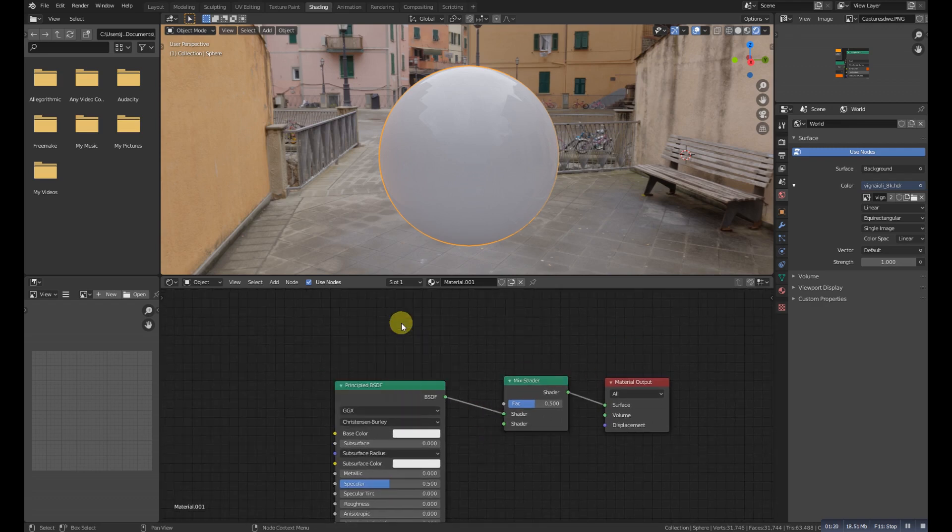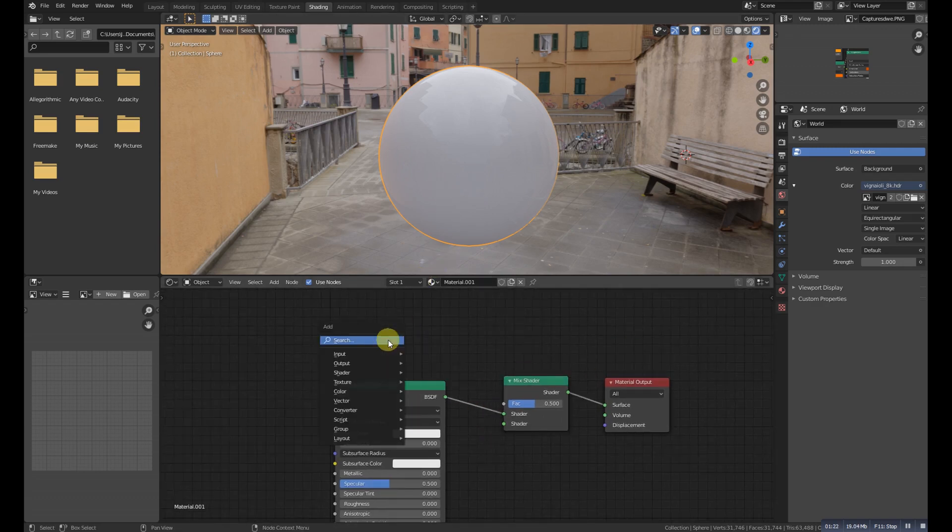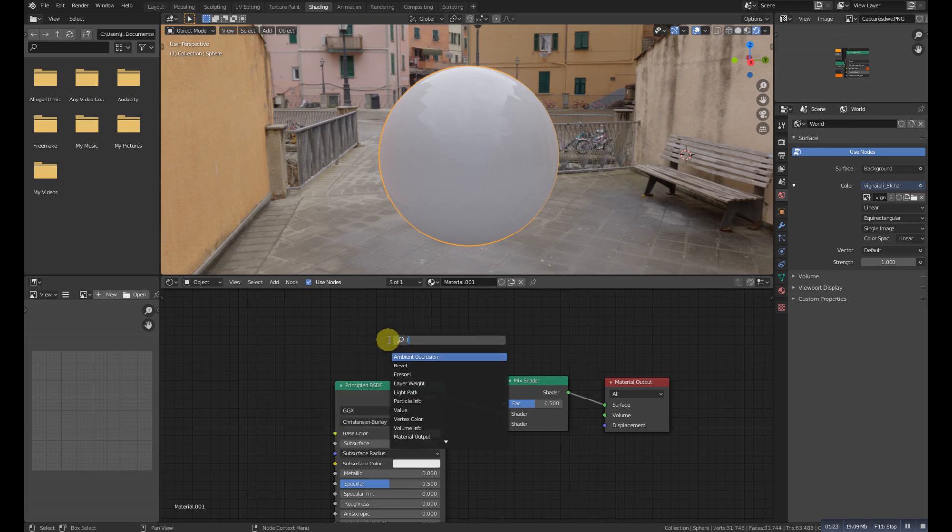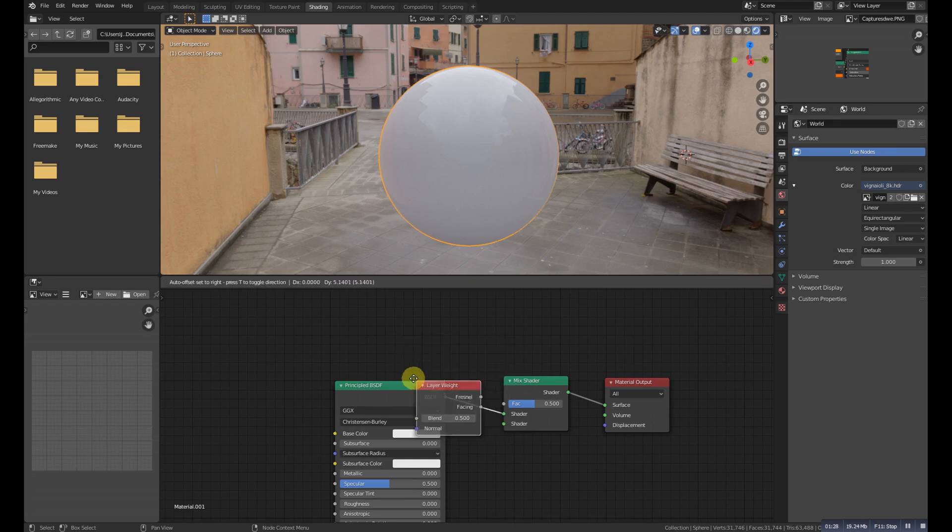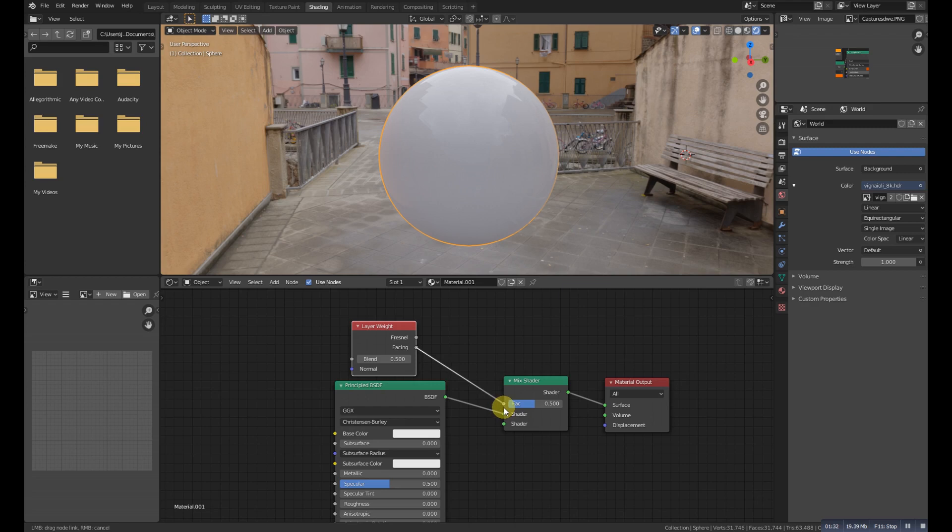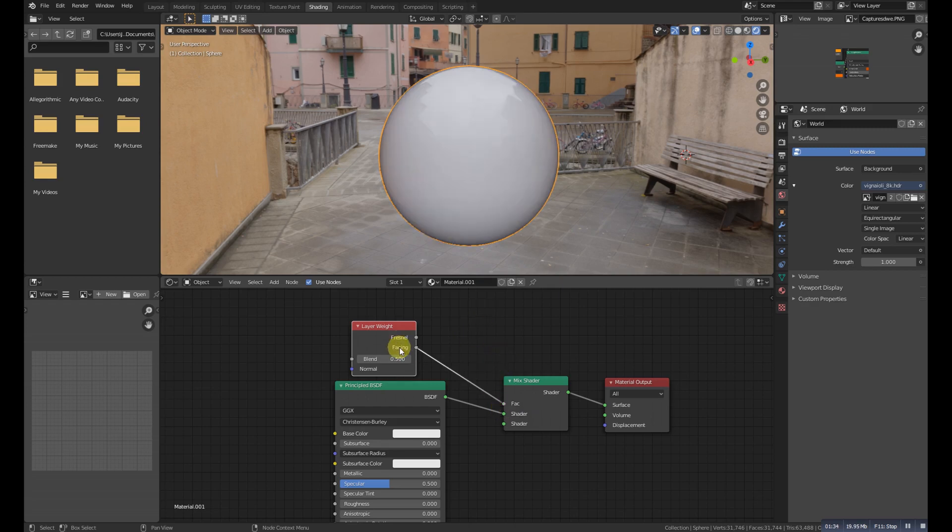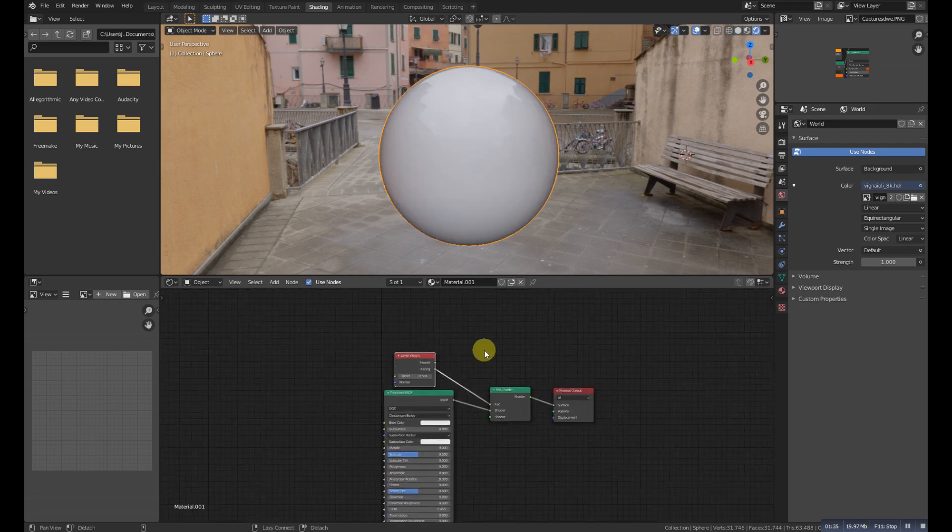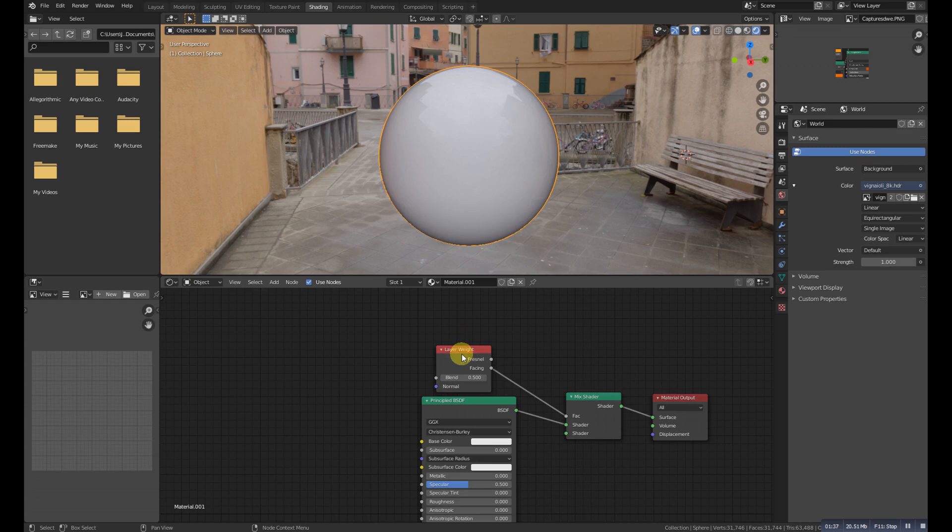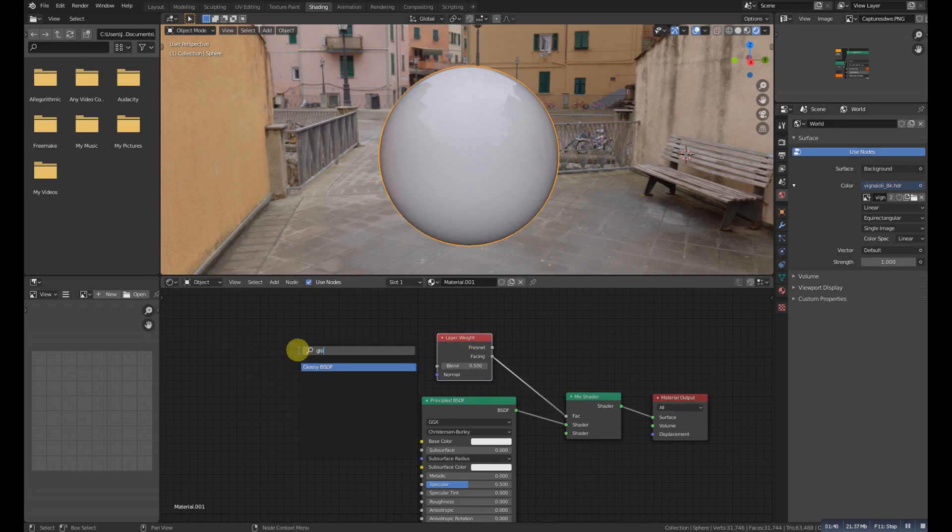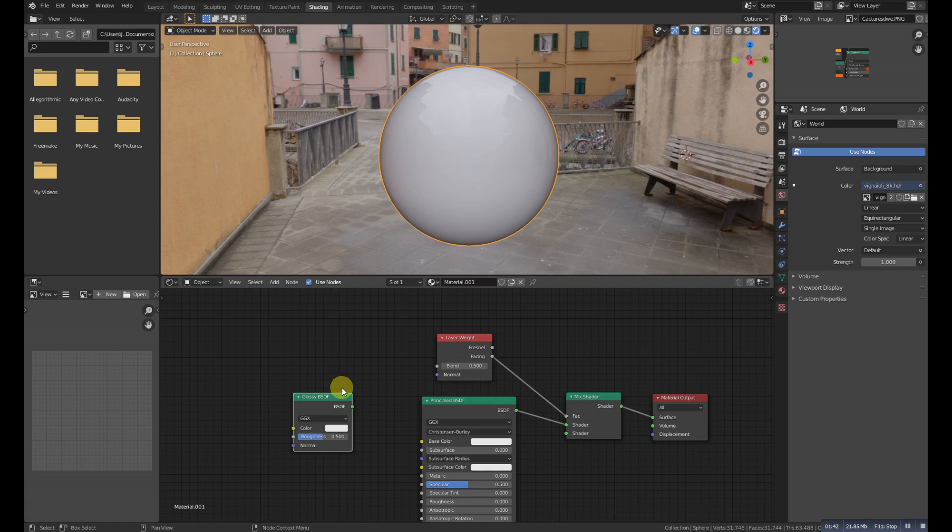...a layer weight node and connect it to the vector. Now Shift+A and add a glossy shader and connect this one to the mix shader and connect it to the upper one.